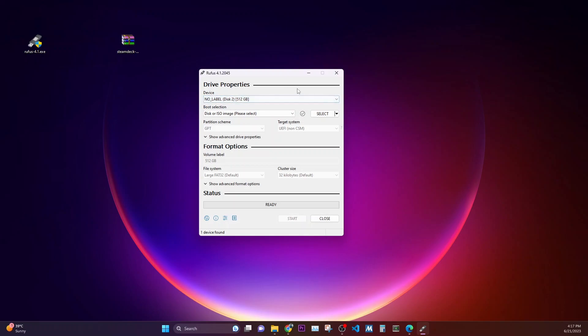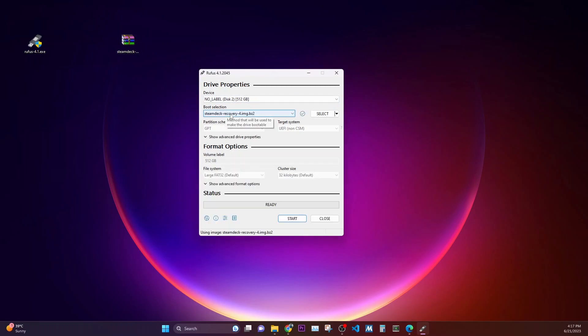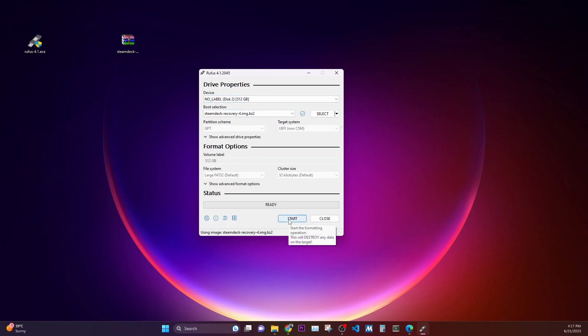You need at least 8 GB as I have told you before, and then drag and drop the image. Once you have dragged and dropped the image and you have selected the correct device, let's click on start to be able to create the bootable image of recovery.